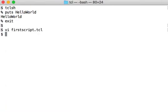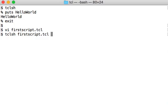And now, when I have that file, I can run the script by typing 'tclsh' and then the script name — 'first_script.tcl' — and hopefully it will print the same text again. It works. And now we're going to update the script.